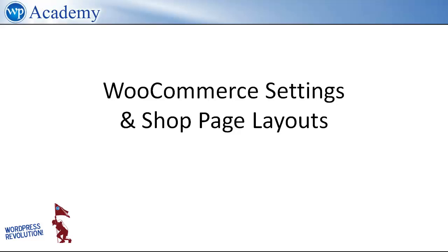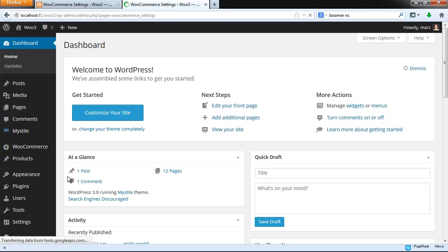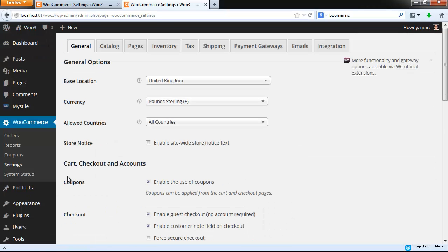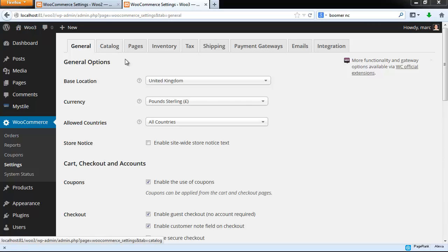Now let's look at the basic WooCommerce settings in the shop page layout. All the WooCommerce settings are in different tabs of the settings screen here. The basic settings are in the General tab, in the Catalog tab. We'll look at the others when we get to taxes, payment, and shipping.